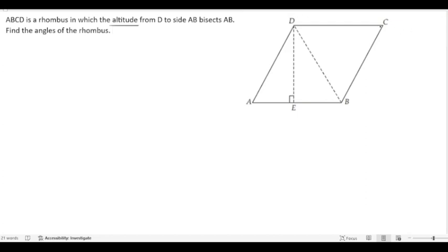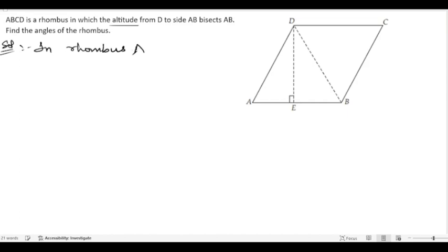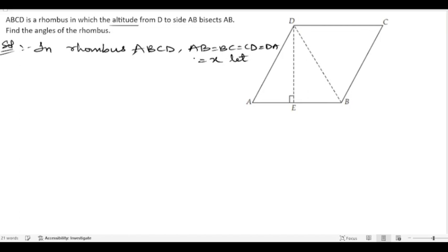This is the required diagram. Now we can start the solution. In a rhombus, all sides are equal. So in rhombus ABCD, AB = BC = CD = DA, and we are taking each side as x.